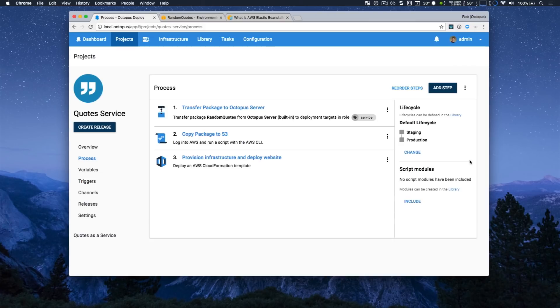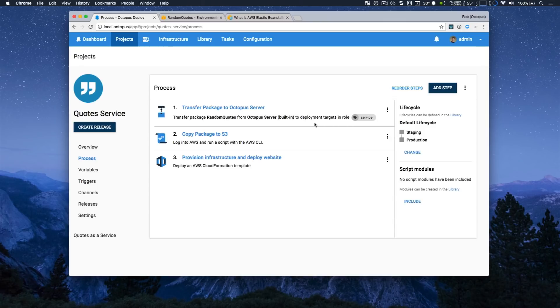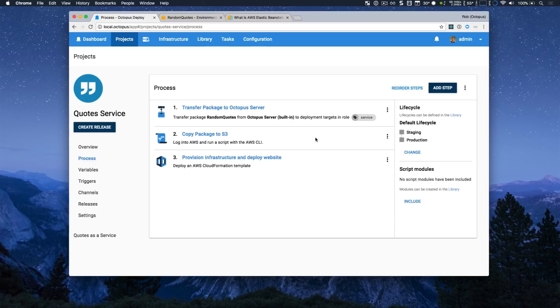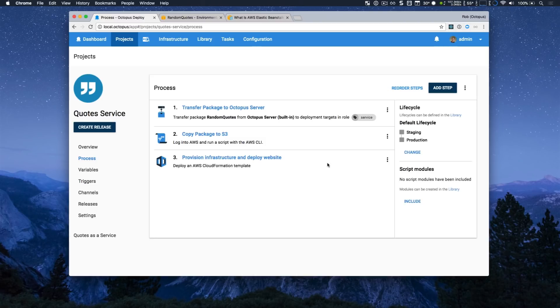To do this, it's quite simple. My deployment process has three steps. The first step is a transfer package step, which is just making my package available to the rest of my deployment process. Then I'm using a newer step type, an AWS script, which makes the AWS command line interface available, to copy my package to S3. The final step is to deploy an AWS CloudFormation template. This can provision my infrastructure if it doesn't exist, and also deploy my application altogether.